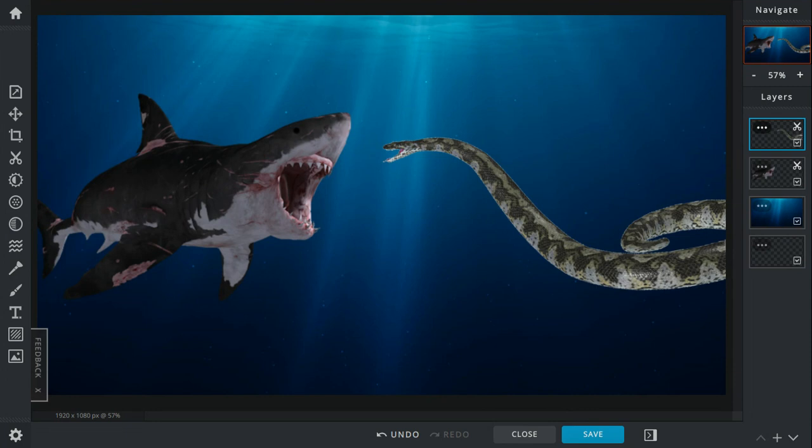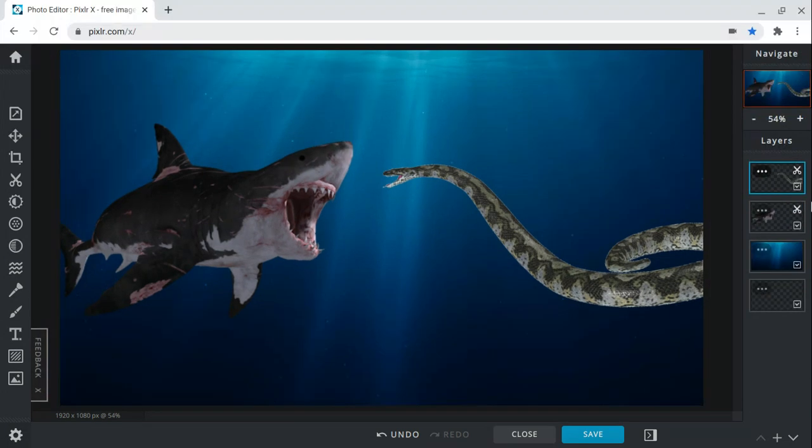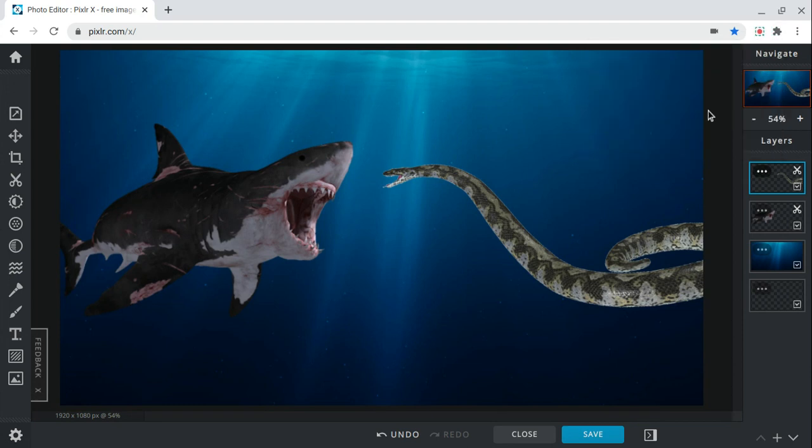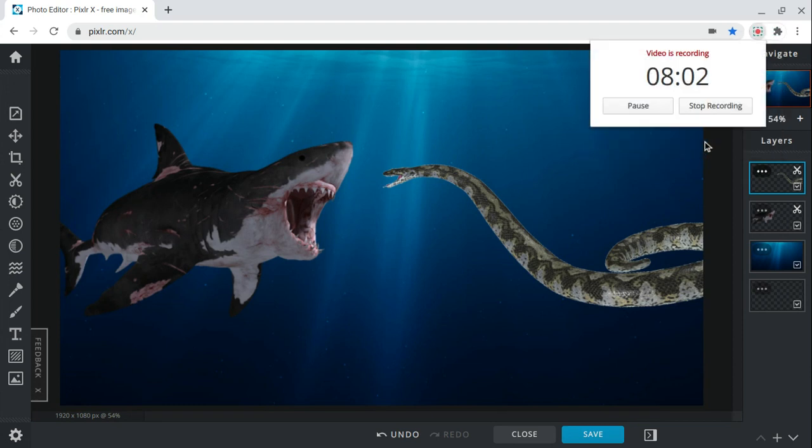But who do you think would win if the Megalodon fought the Titanoboa? Let me know down in the comments. Make sure to subscribe and like notifications and share. I'll see you guys in the next video. Bye-bye.